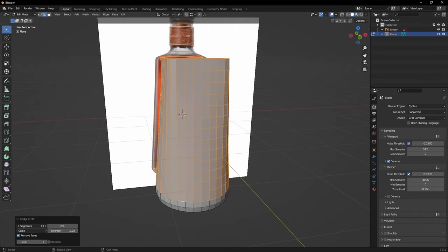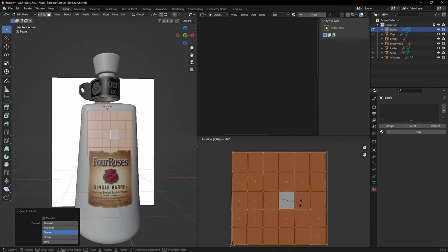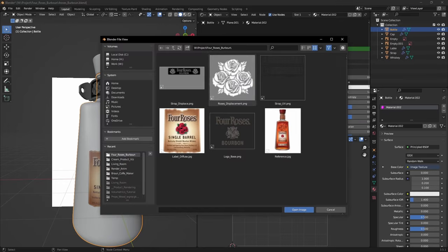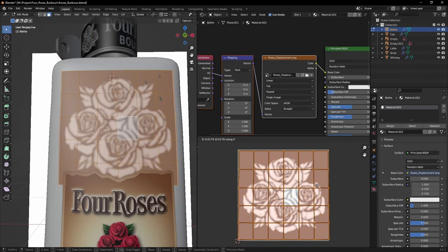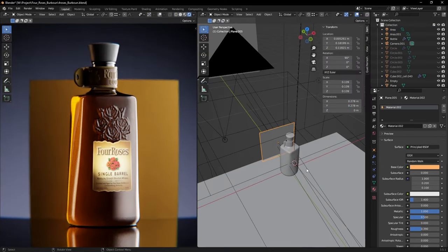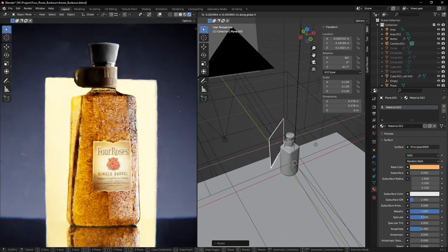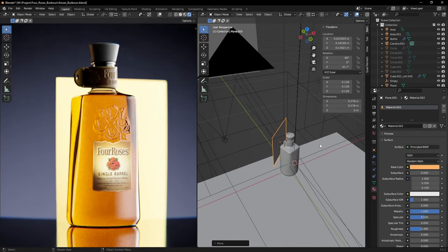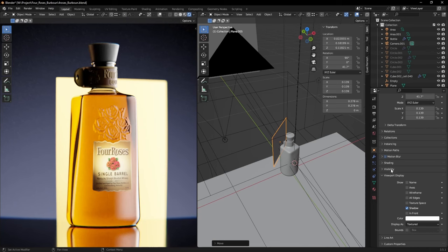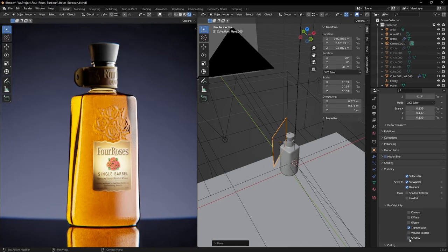Hey everybody and welcome back to my channel. This video series will be a bit different from my usual content as we're taking a deep dive into my creative process. We'll go through the creation of this render in real time and I'll try to share everything that I take into account while creating the final look. Enjoy!